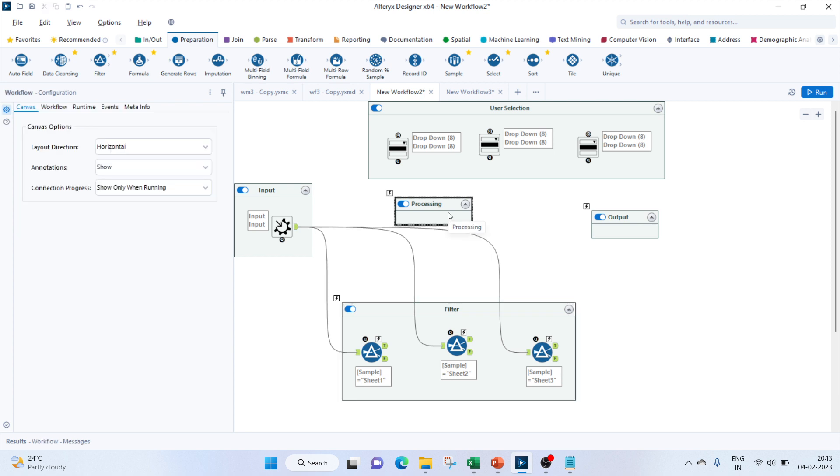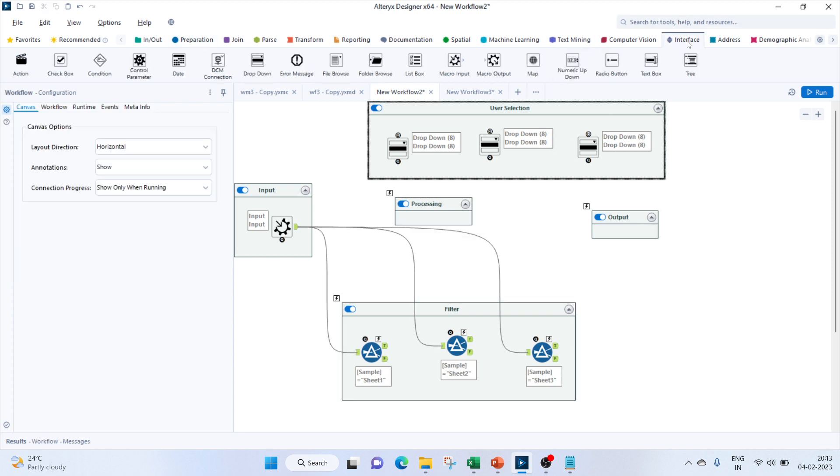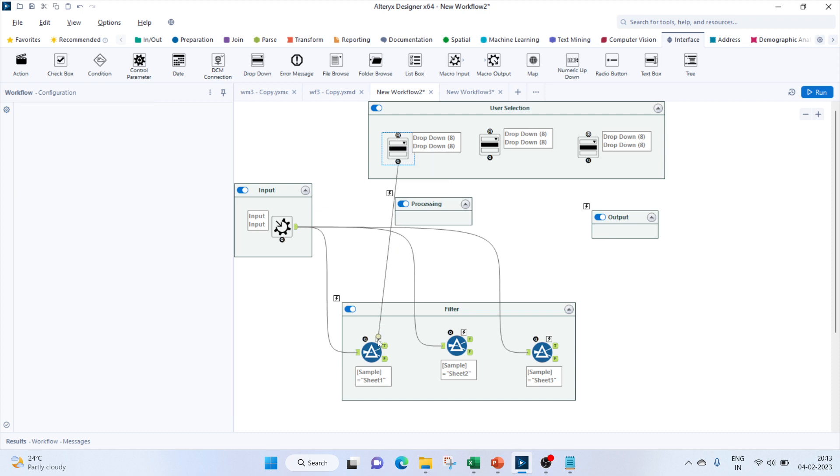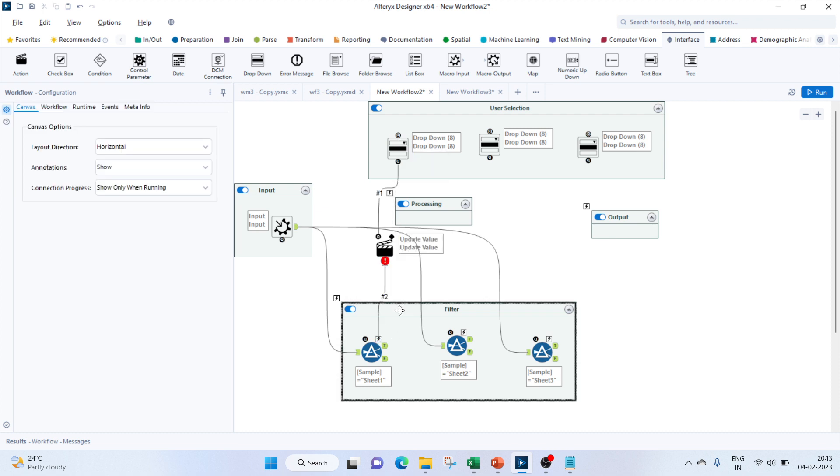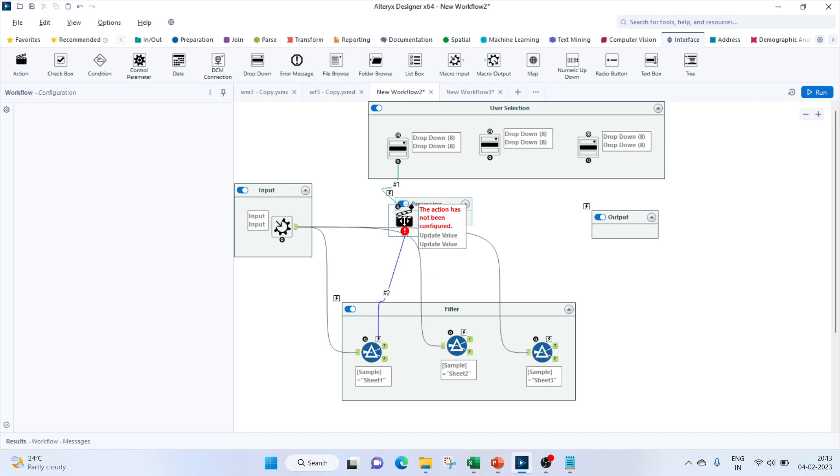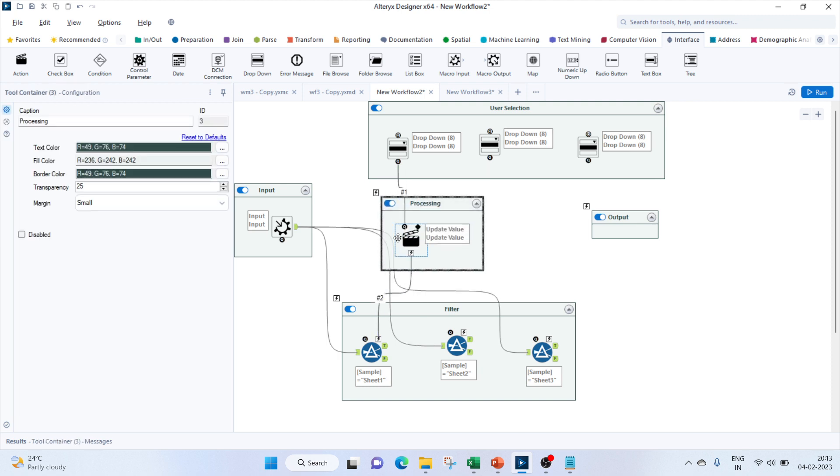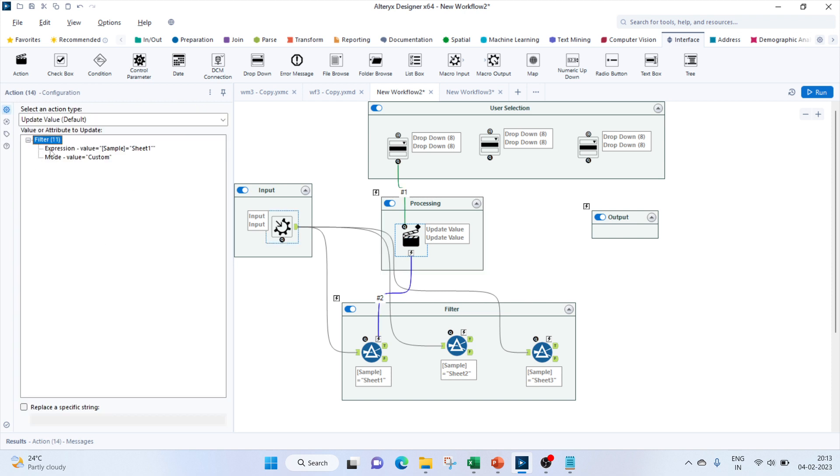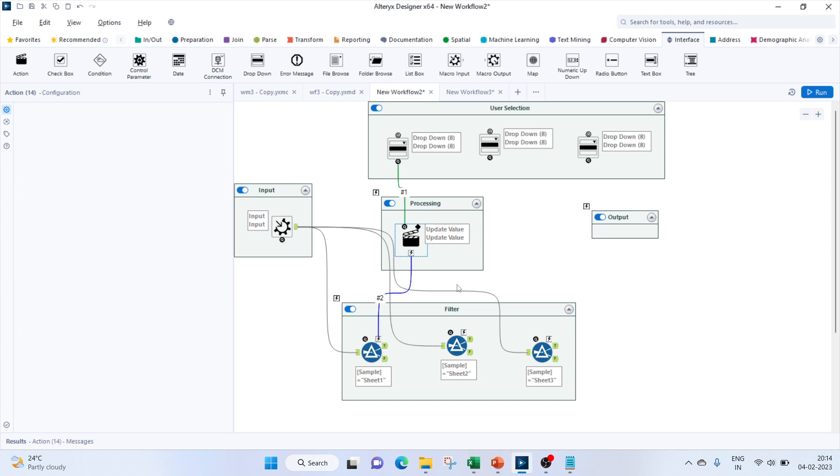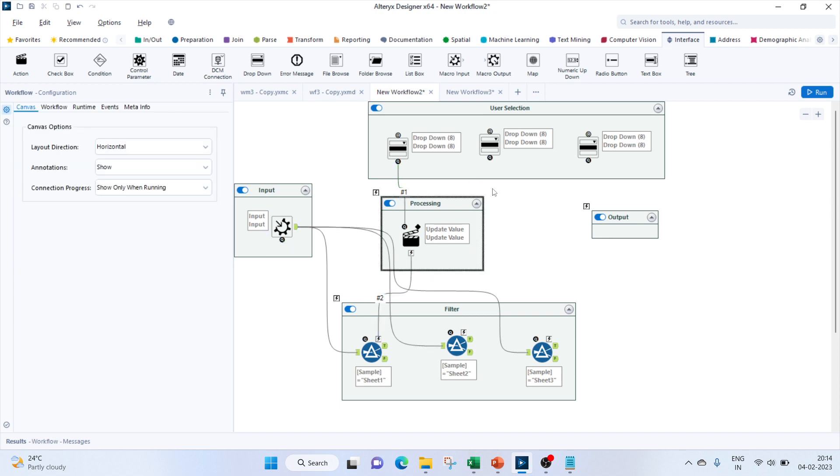So we can connect from here to this lightning symbol. This is the first update. Let's click on this and change the value. We'll need to replace the string. This is done.